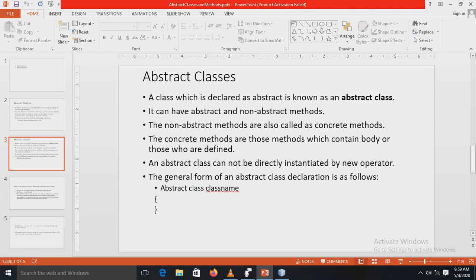The general form of an abstract class declaration uses the abstract keyword followed by the class keyword and the class name. As mentioned earlier, it is the subclass's responsibility to provide implementations, because there is no implementation specified in the superclass. A subclass must override all abstract methods and cannot simply use the version defined in the superclass.